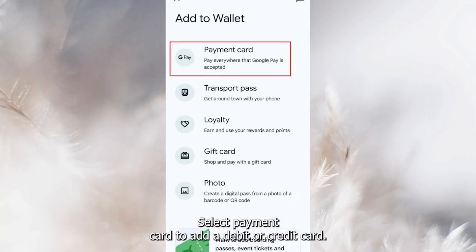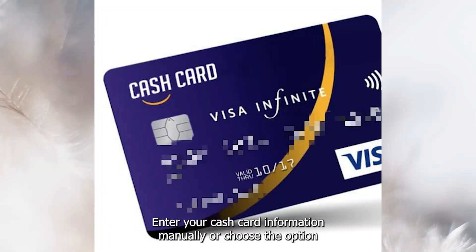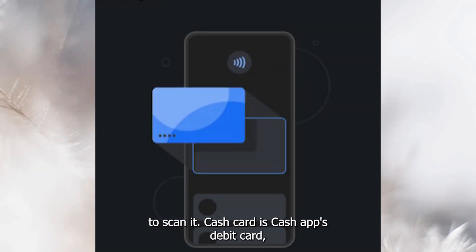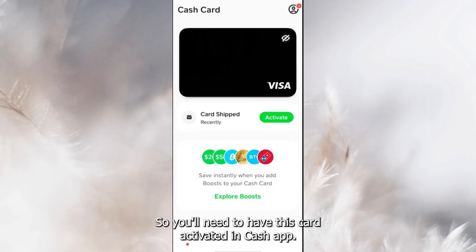Select Payment Card to add a debit or credit card. Enter your Cash Card information manually or choose the option to scan it. The Cash Card is Cash App's debit card, so you'll need to have this card activated in Cash App.